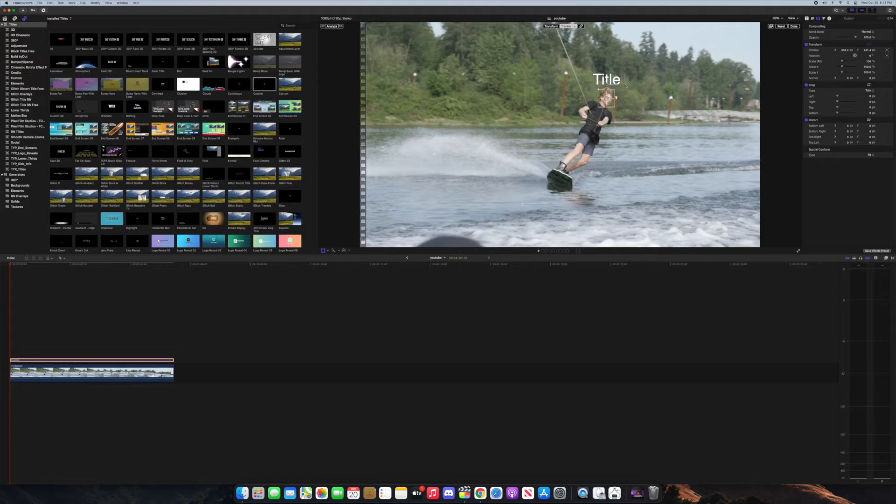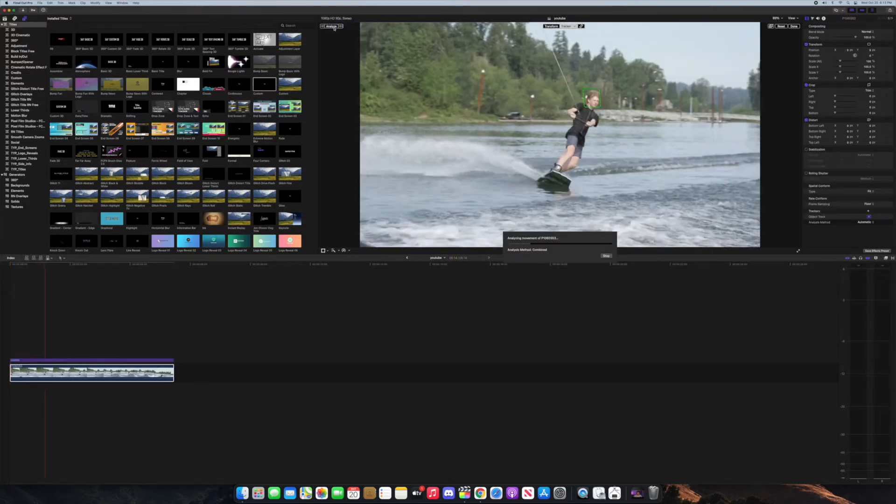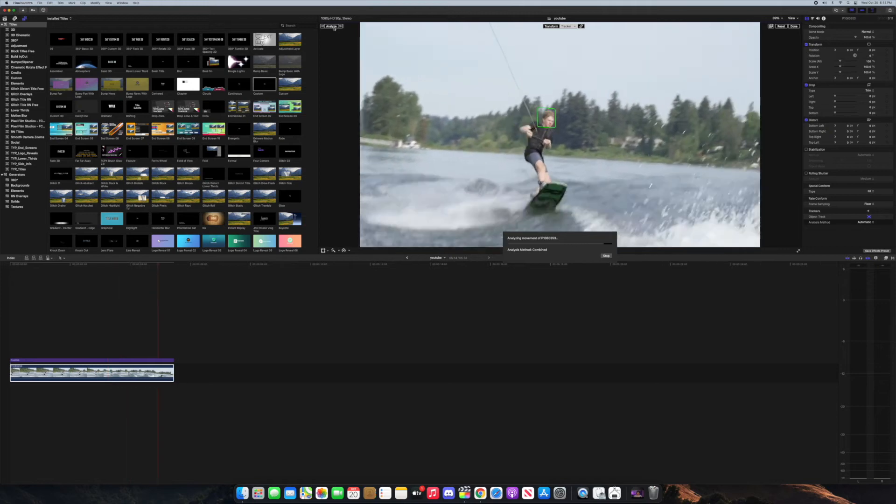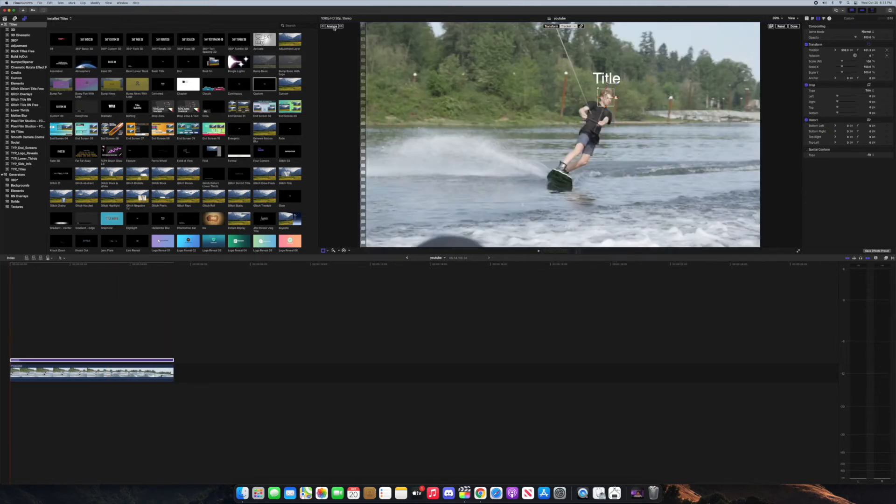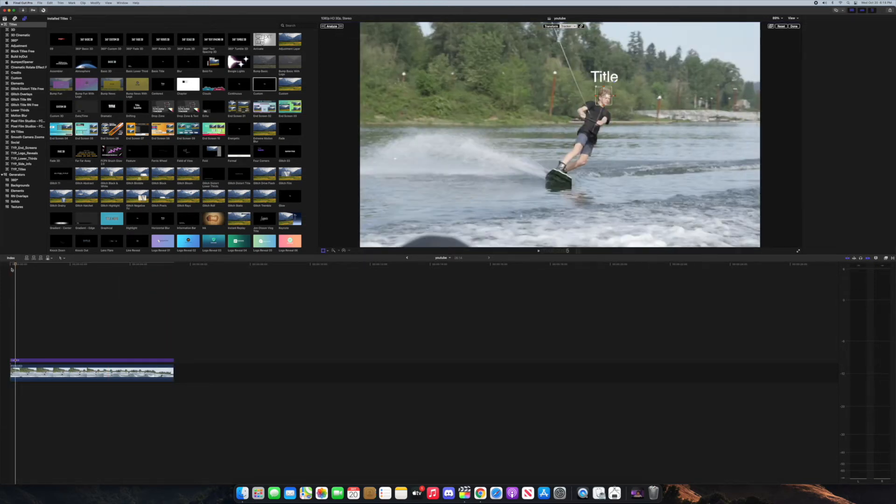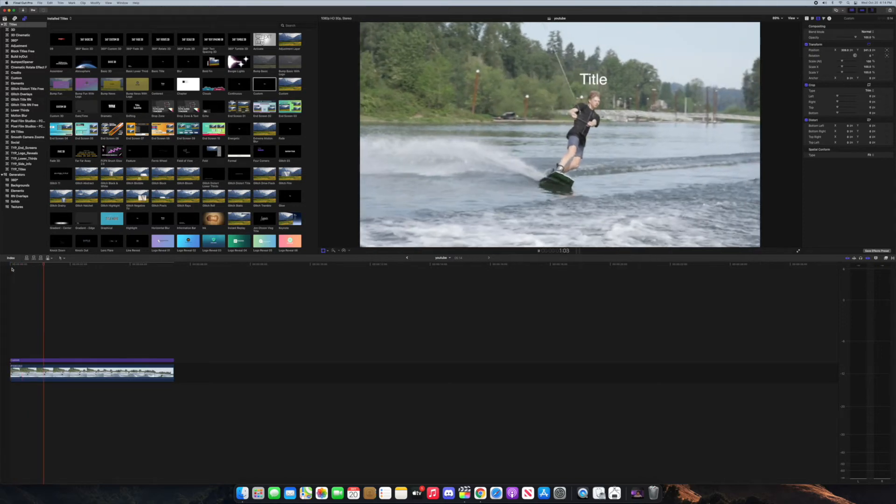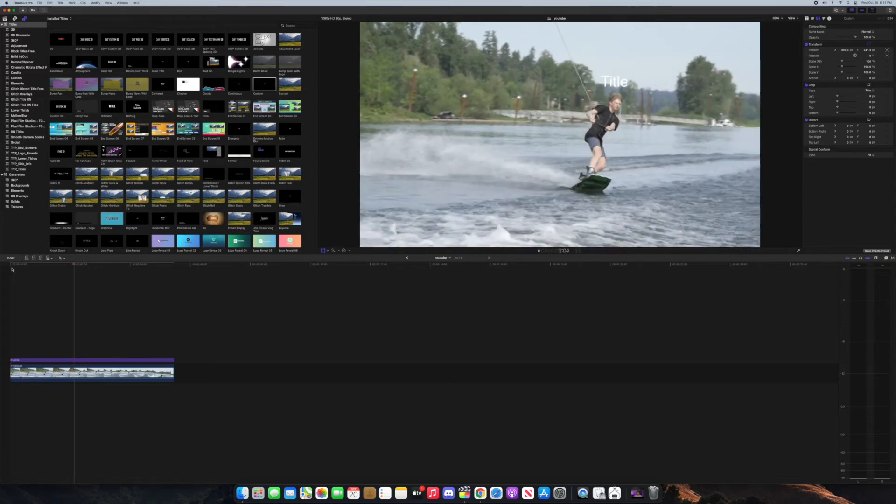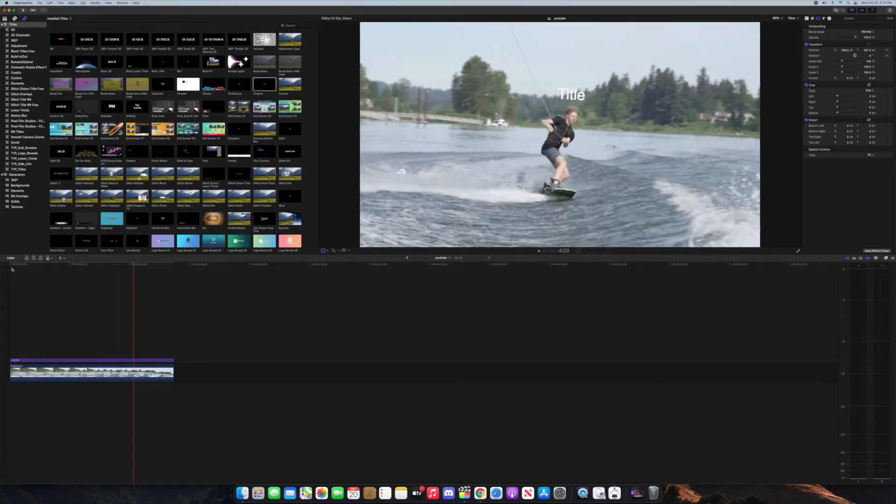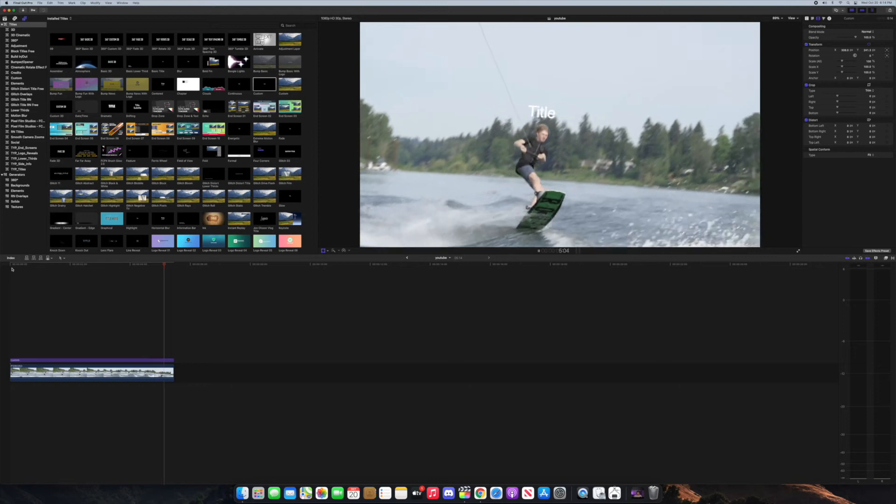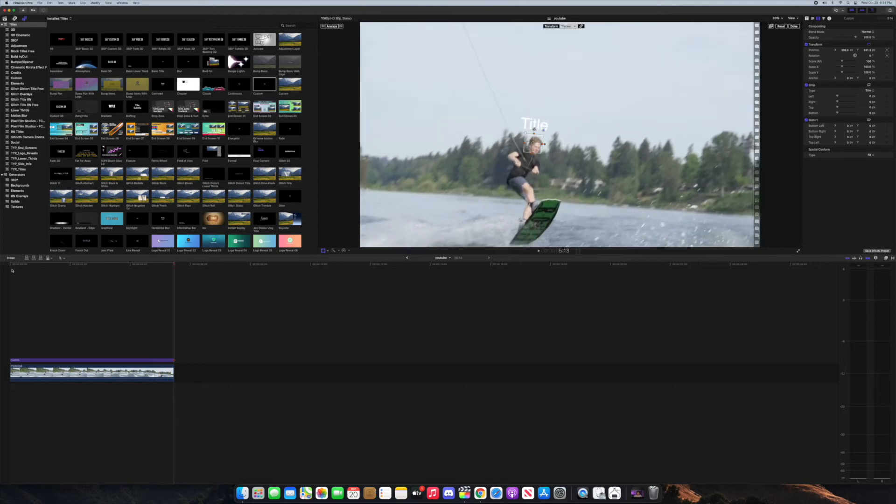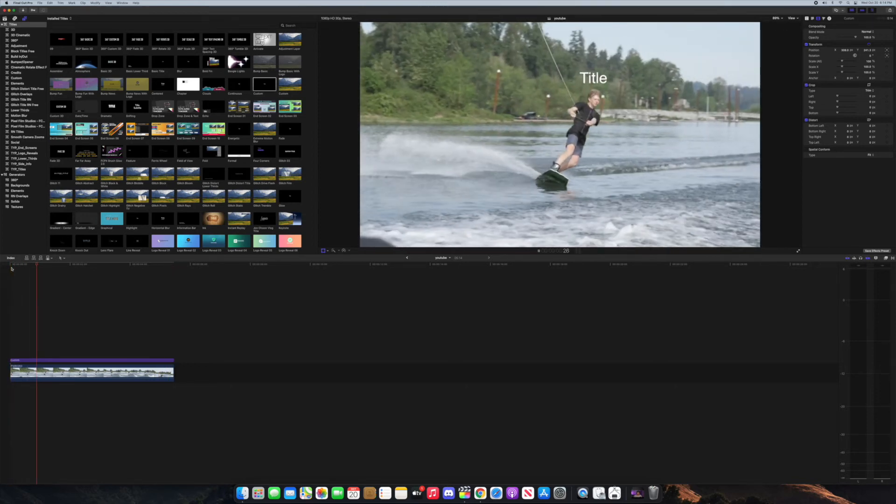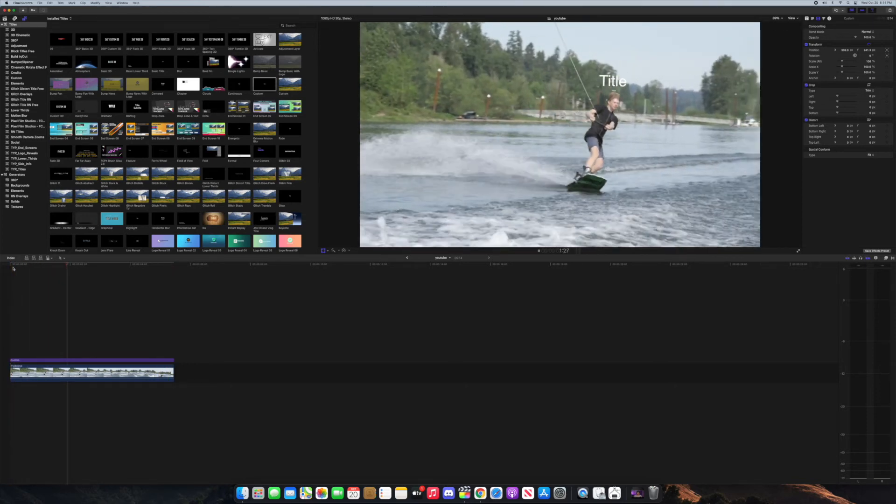Once you have your text where you want it to be at, you can hit analyze and this is literally just analyzing it real time. I'm not speeding up or anything and it's already done. I didn't even have to do anything. And there we go.